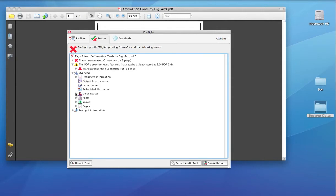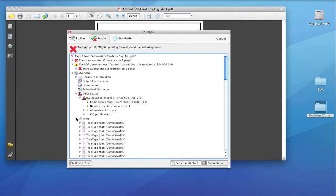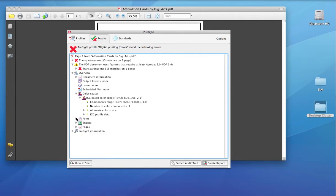We also can look at the fonts. Comic Sans MS. We can look at the images. Again, a lot of RGB.